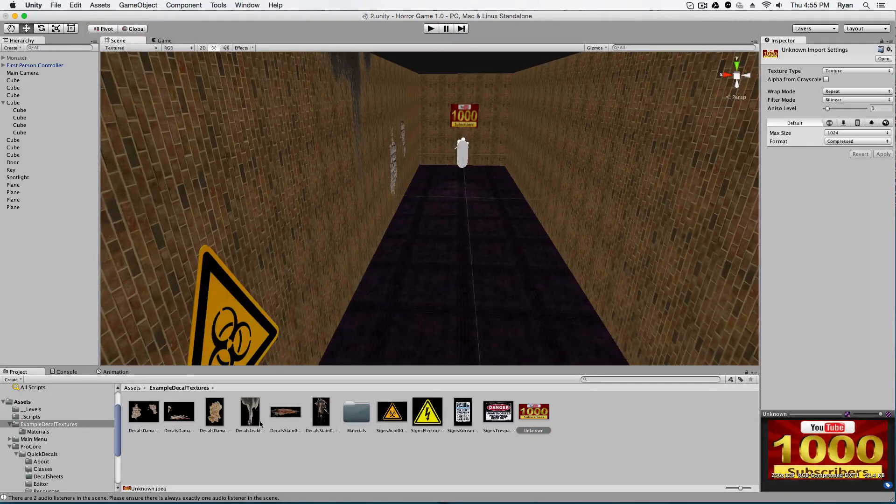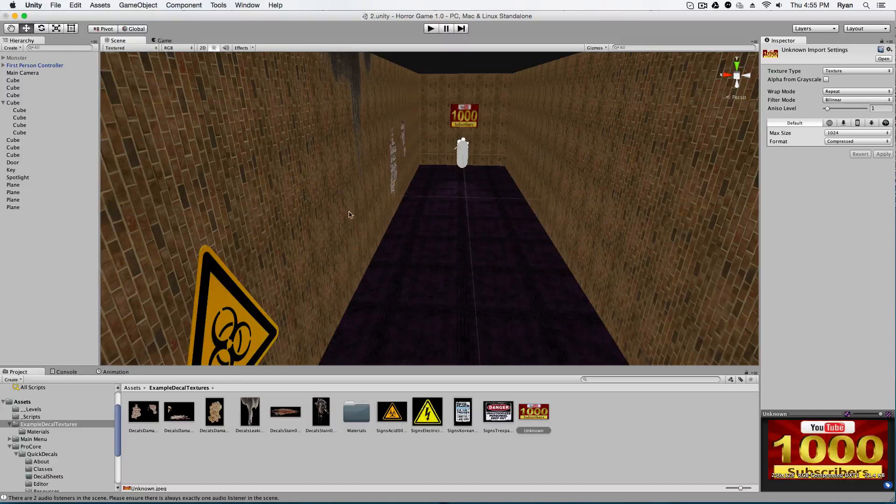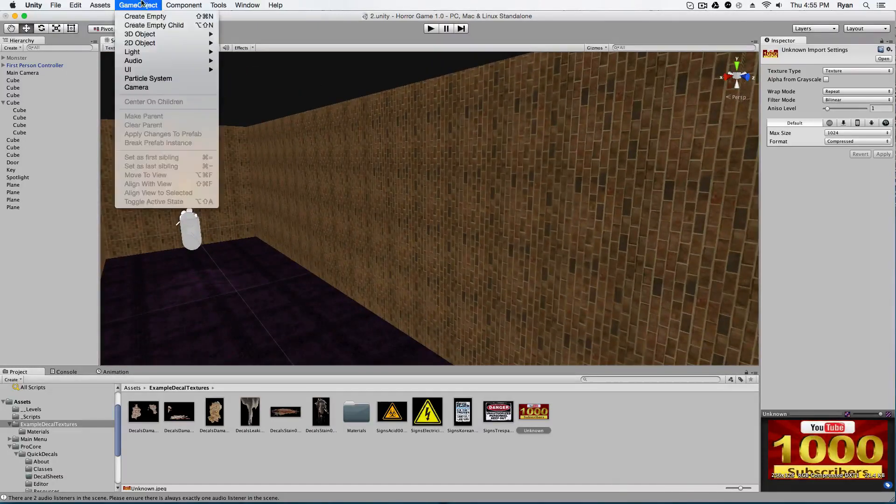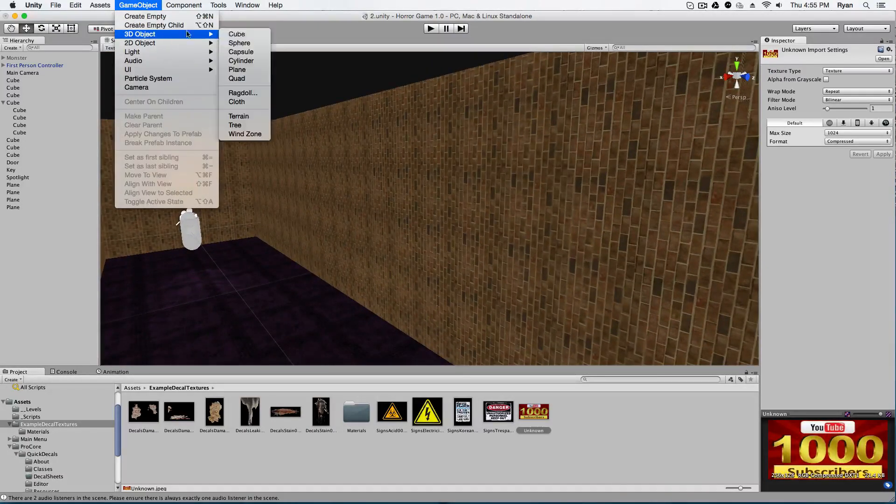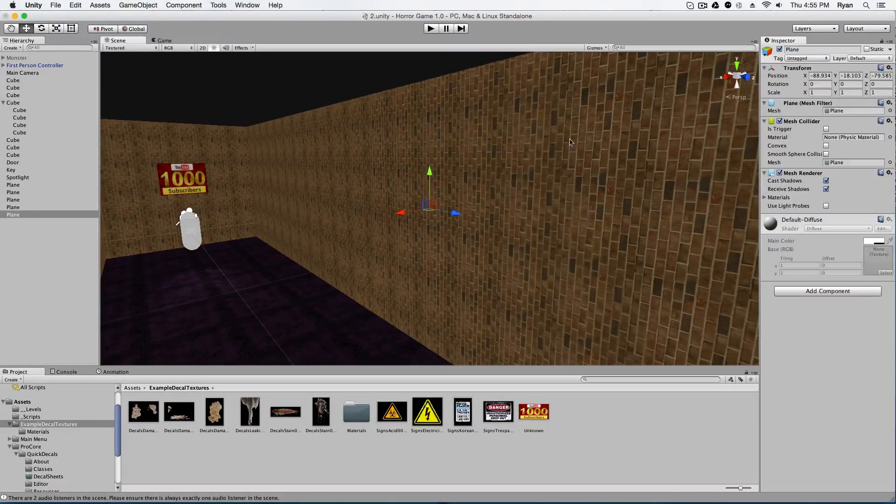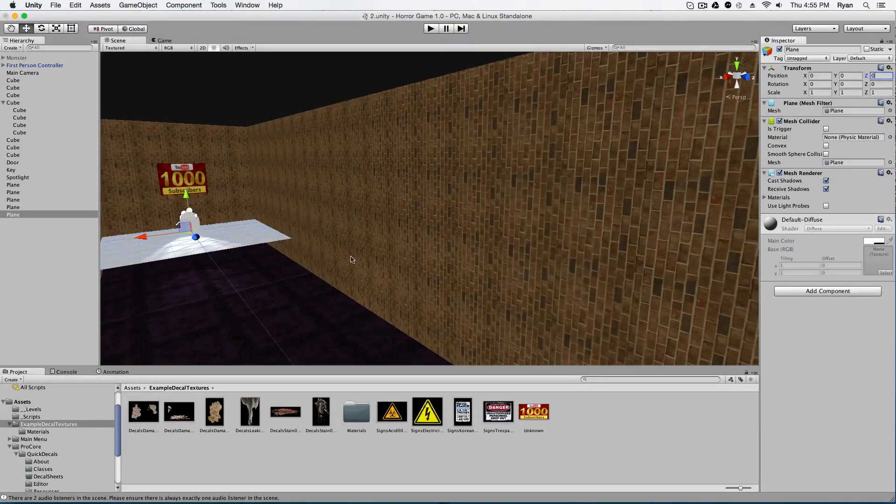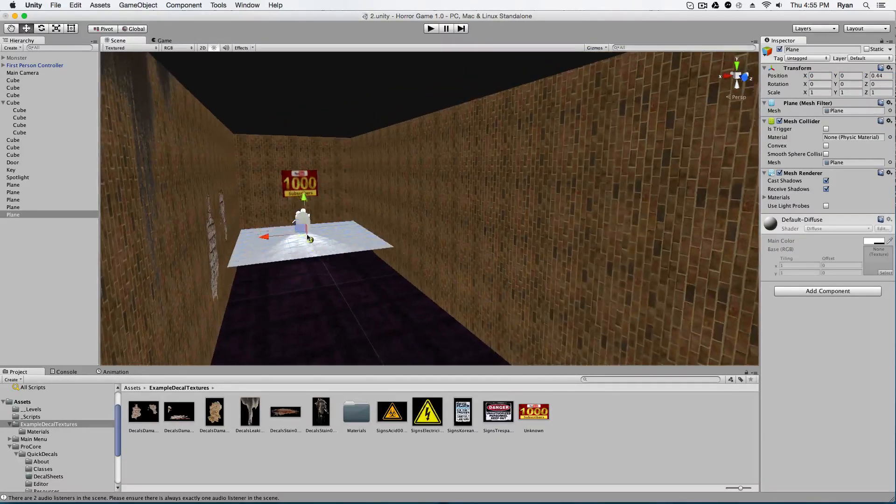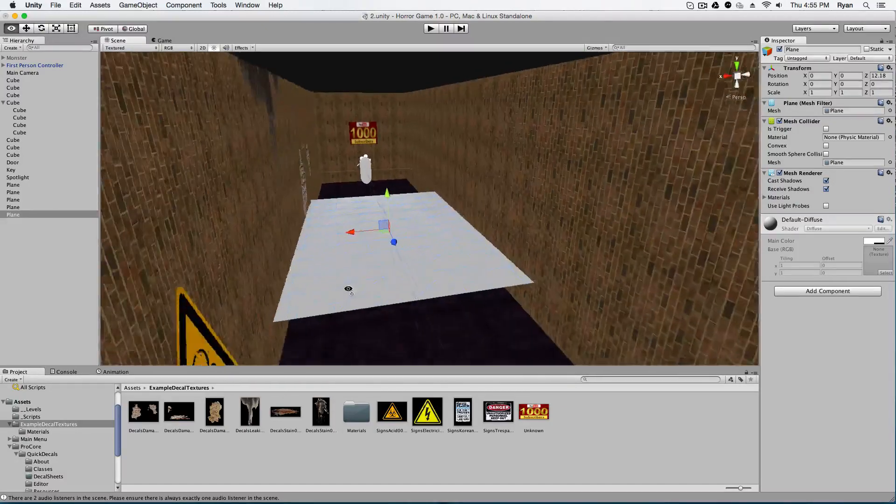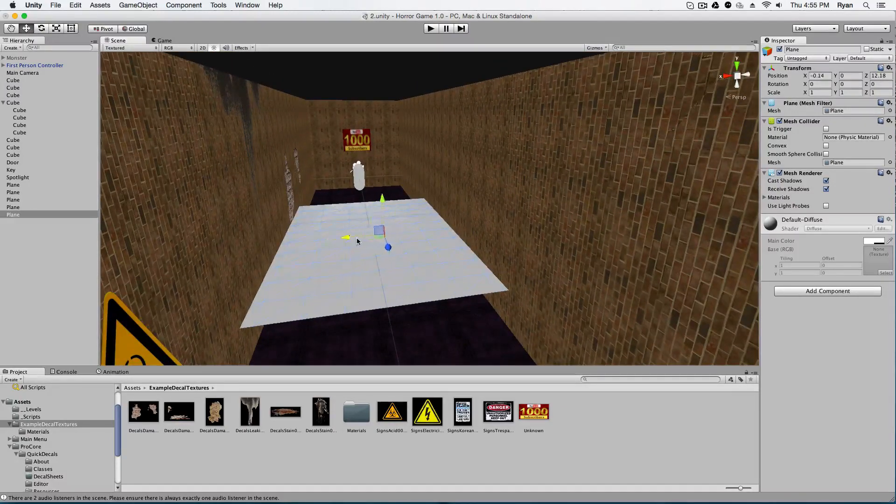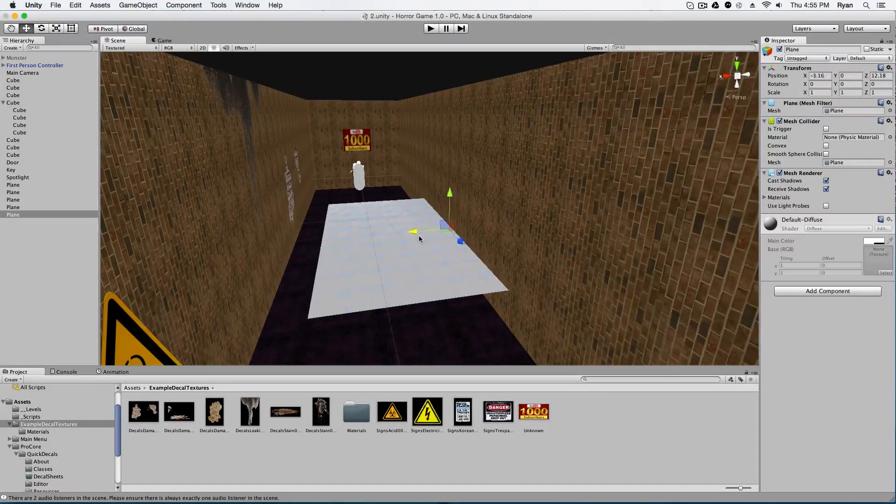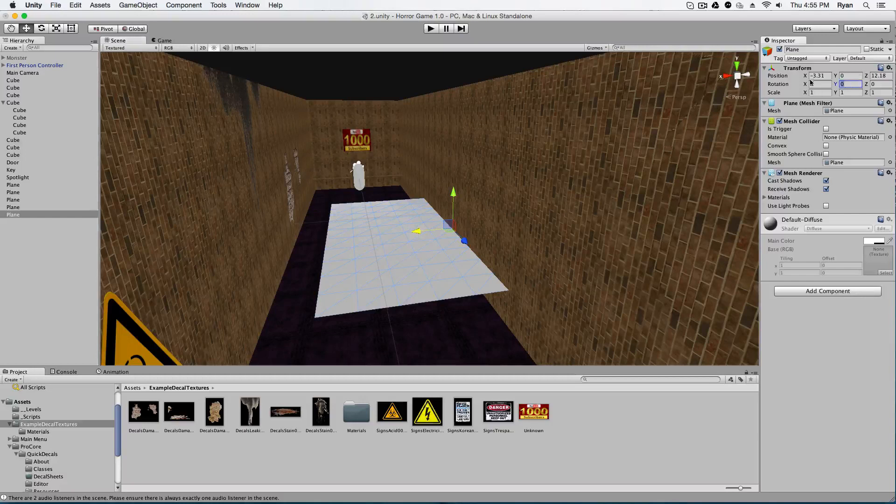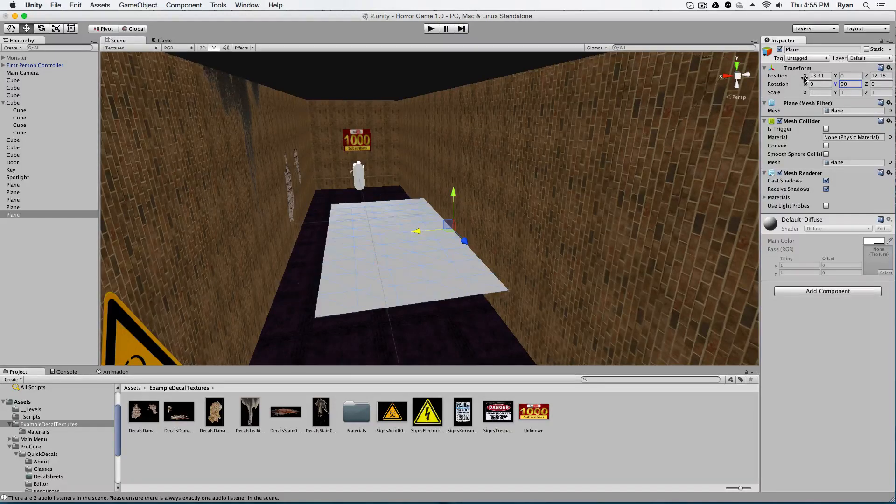So what you're going to do is go game object, 3D object, plane. You're going to spawn a plane into your world. I'm just going to center this so it's easier for me to see it. And I'm going to bring this over. Now I'm going to align the center of the plane against the wall and rotate it 90.